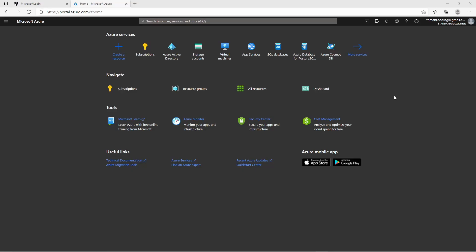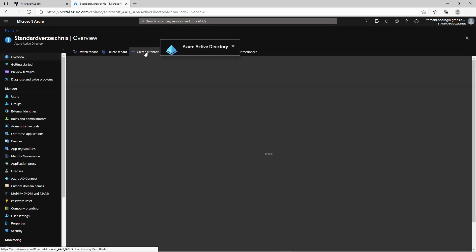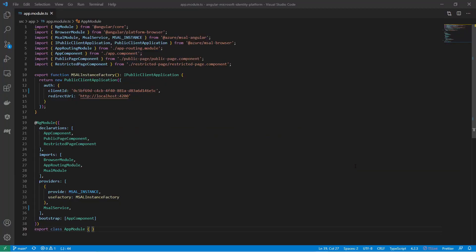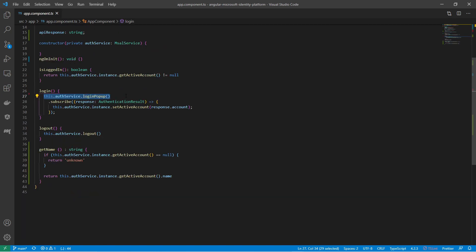Here is a short summary of the steps. I have registered a single page application in the Azure Active Directory and used the Client ID for our Angular application. I have installed the Microsoft Authentication Library, or short MSAL, and configured the MSAL service in the Angular app. With the login method of the MSAL service we can let the user authenticate at the Microsoft Identity platform and access basic user info such as account name. Here is a short demonstration of what the login with popup looks like.